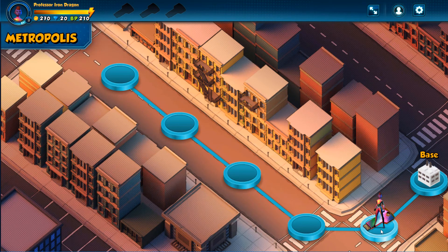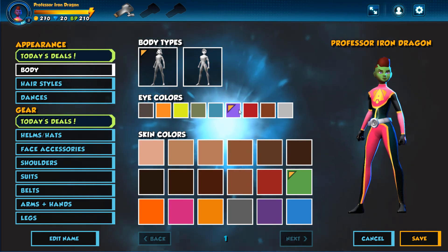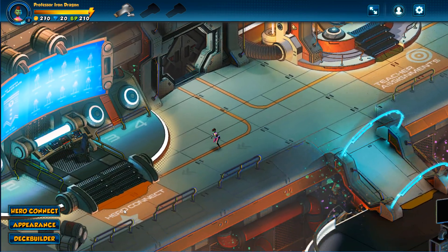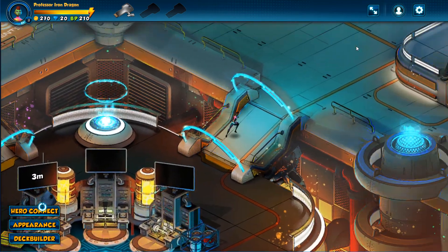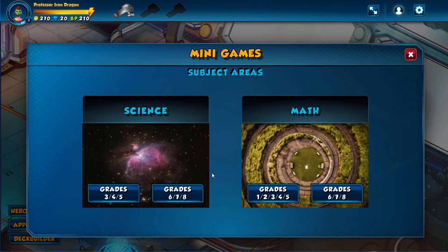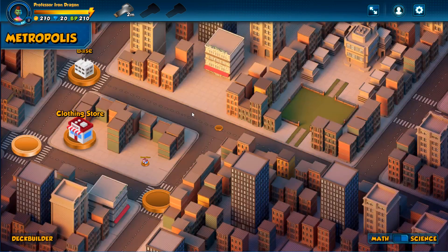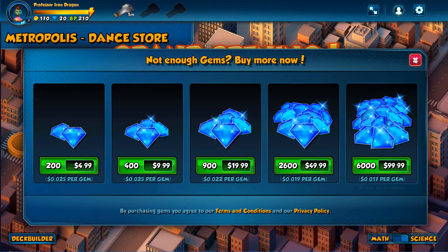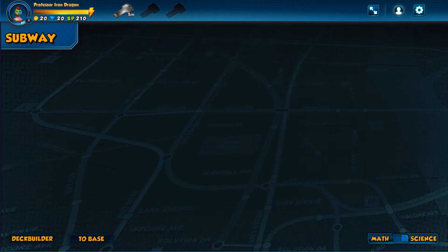I can also find data drives, which I can use to unlock game wait times. Once I make it to base, I can click to walk around and explore. I can change my appearance, access other teacher assignments, connect with hero friends, and find more data drives in the data center. Here is where I can access more minigames to play and earn more brain power. I can go back up to Metropolis, where I can use coins to buy clothing and accessories, new dance moves, or monster fighting cards. Down in the subway, I can battle even more monsters.